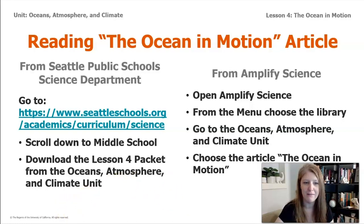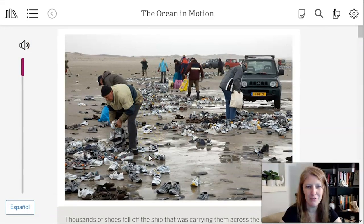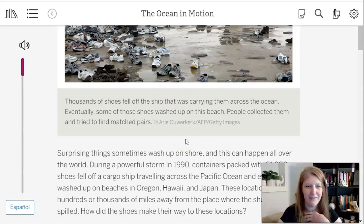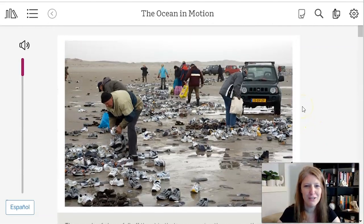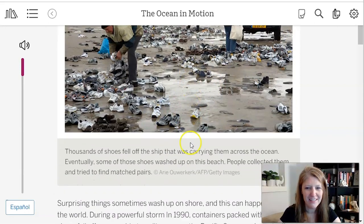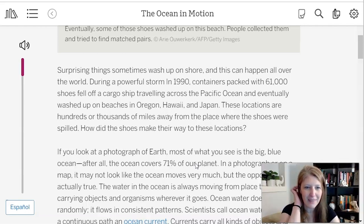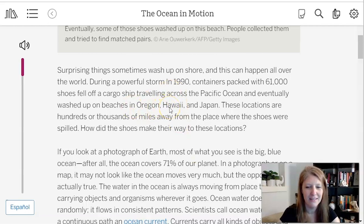Let's read the first paragraph together. The caption says thousands of shoes fell off the ship that was carrying them across the ocean — that's how they got in there. Eventually some of those shoes washed up on this beach and people collected them and tried to find matched pairs. During a powerful storm in 1990, containers packed with 61,000 shoes fell off a cargo ship traveling across the Pacific Ocean and eventually washed up on beaches in Oregon, Hawaii, and Japan.